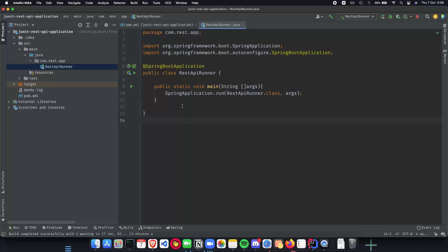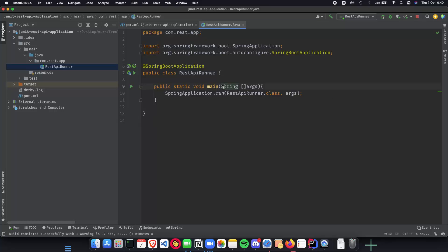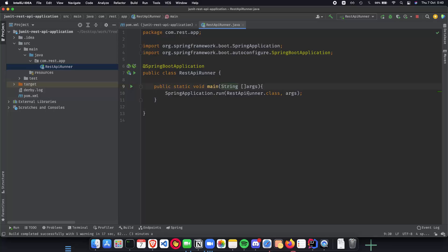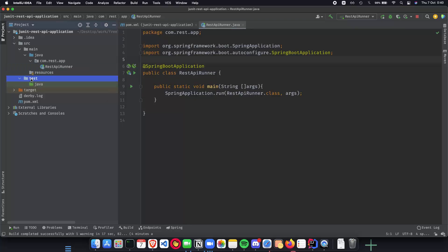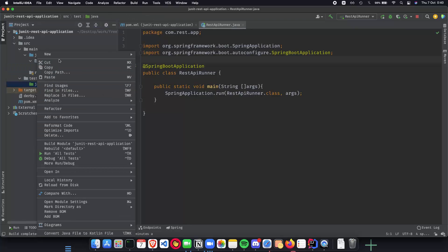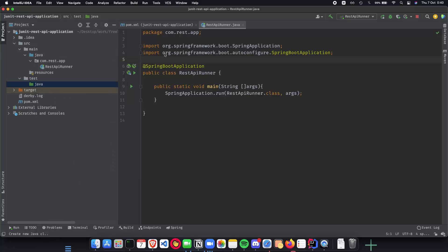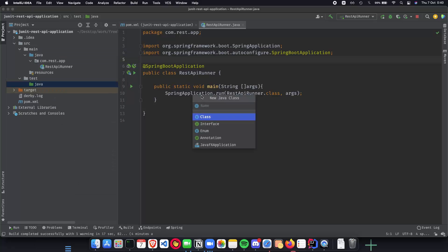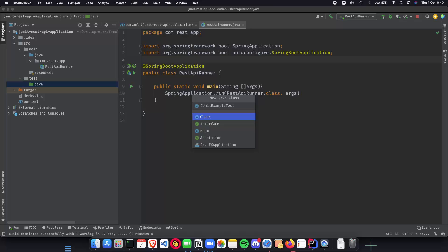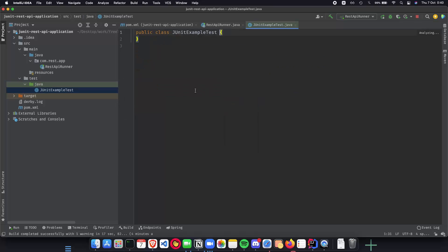In this video, we're going to jump inside JUnit and see how JUnit works. JUnit is a popular unit testing framework in the Java ecosystem. We'll be using JUnit5. First, we need to understand some conventions when writing tests. We need to write our tests inside the test folder inside Java. When you're writing a test class, the class name must end with 'test', so let's say JUnit example test.